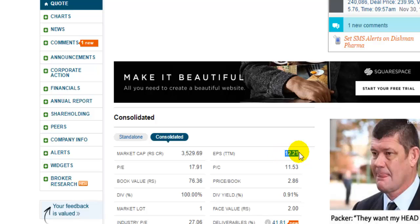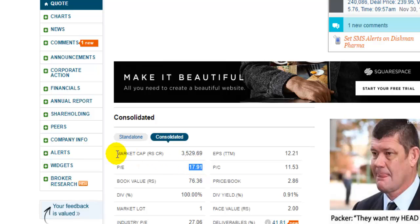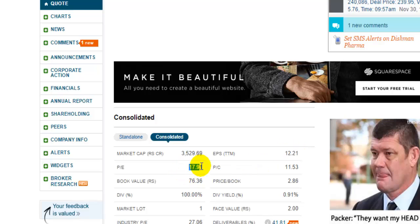As you can see, the earnings have increased for this particular stock. We can calculate the price to earnings ratio by dividing the stock price of this company by the earnings per share of 12.21. The price to earnings ratio for this company is 17.91 as of now. That is how we can calculate the earnings per share of any stock. Thanks for watching.